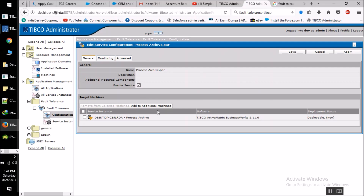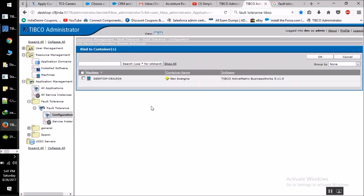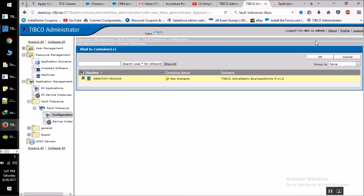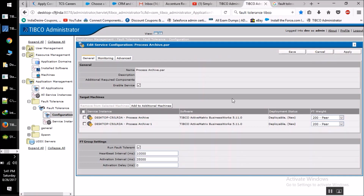On clicking on the process archive you can see one more option — 'Add to additional machine.' When we click on this we get a menu where we have to select the machine name and click OK. After doing this we can see there are two instances for the same archive that we have deployed.